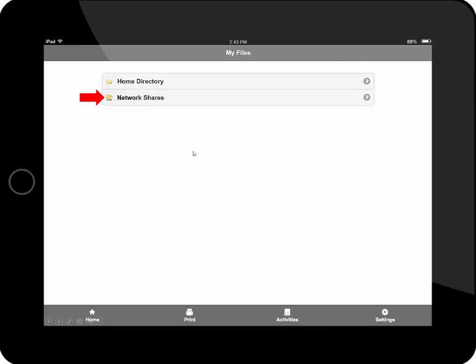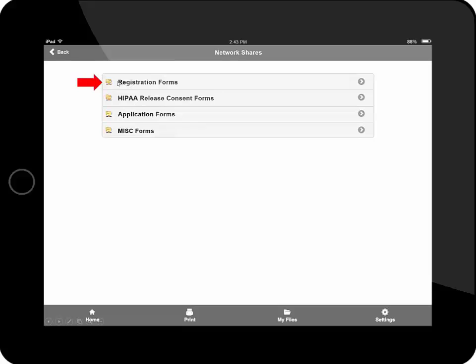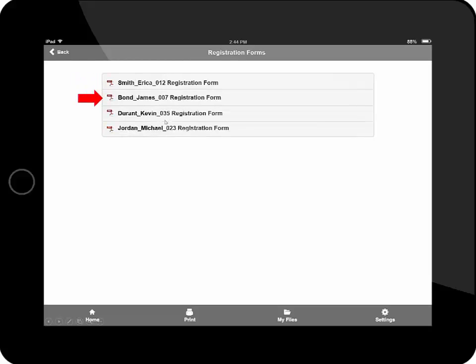I also have the ability to preview that completed form because it's stored in my network share right from my mobile device tablet. I'm going to go into the network share, go into my registration forms. And as you can see, that form was indexed and renamed based on the information that I typed in onto the form.